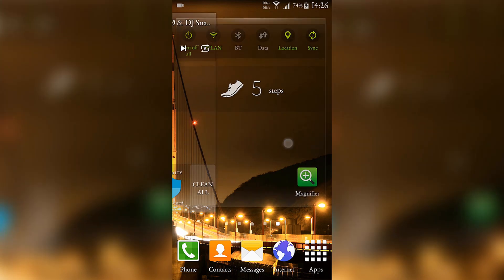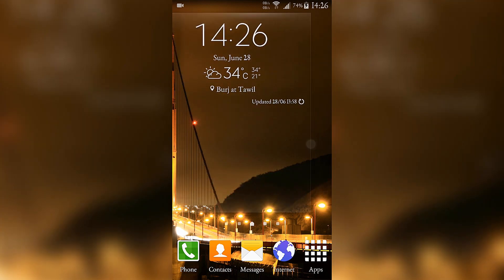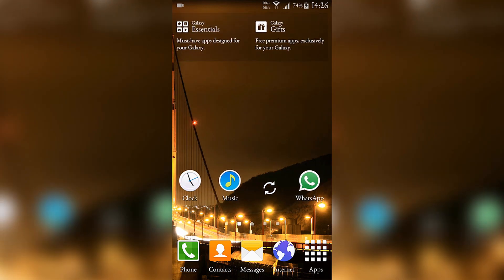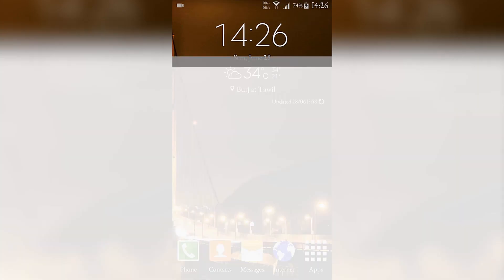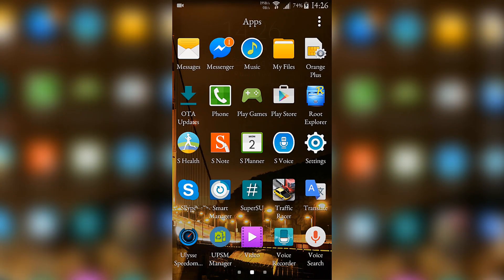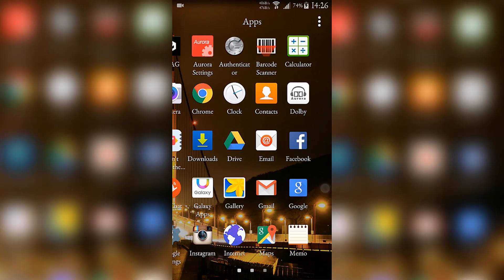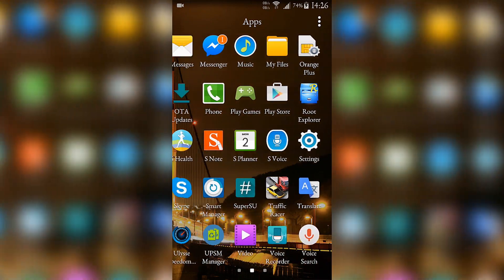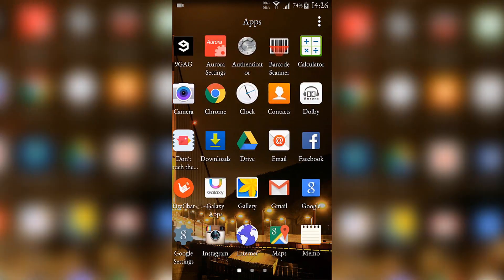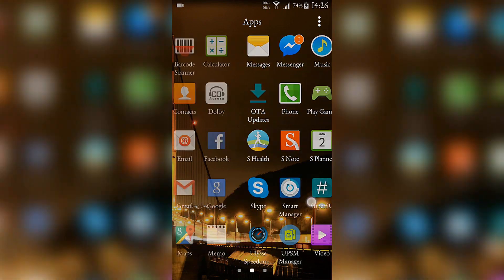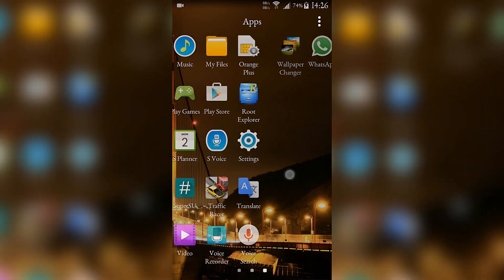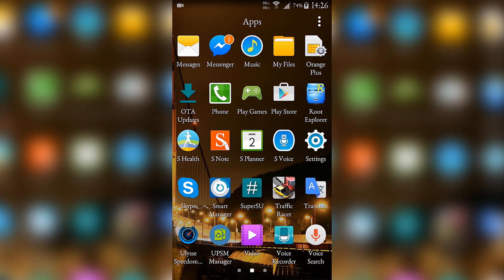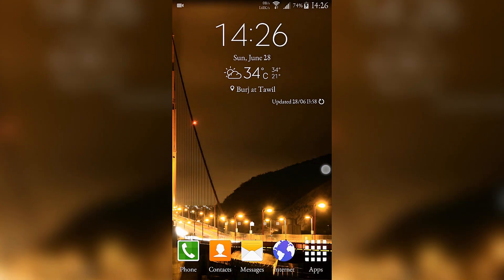From the last version there is not a lot of new changes, well not the visual ones. As you can see the ROM is like usual smooth and fast.